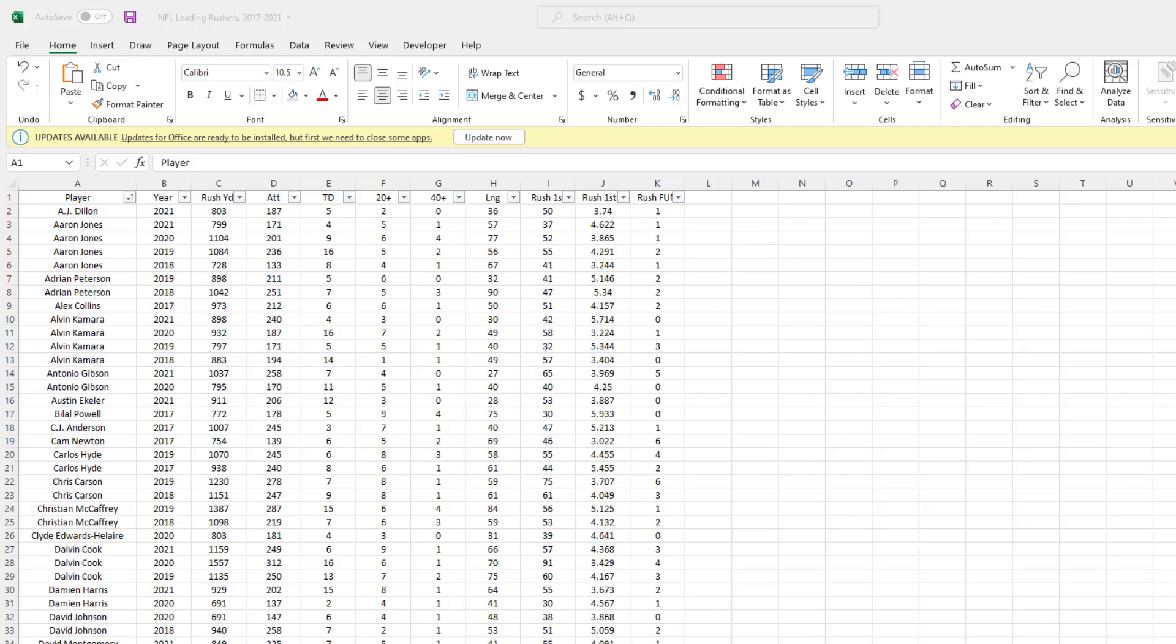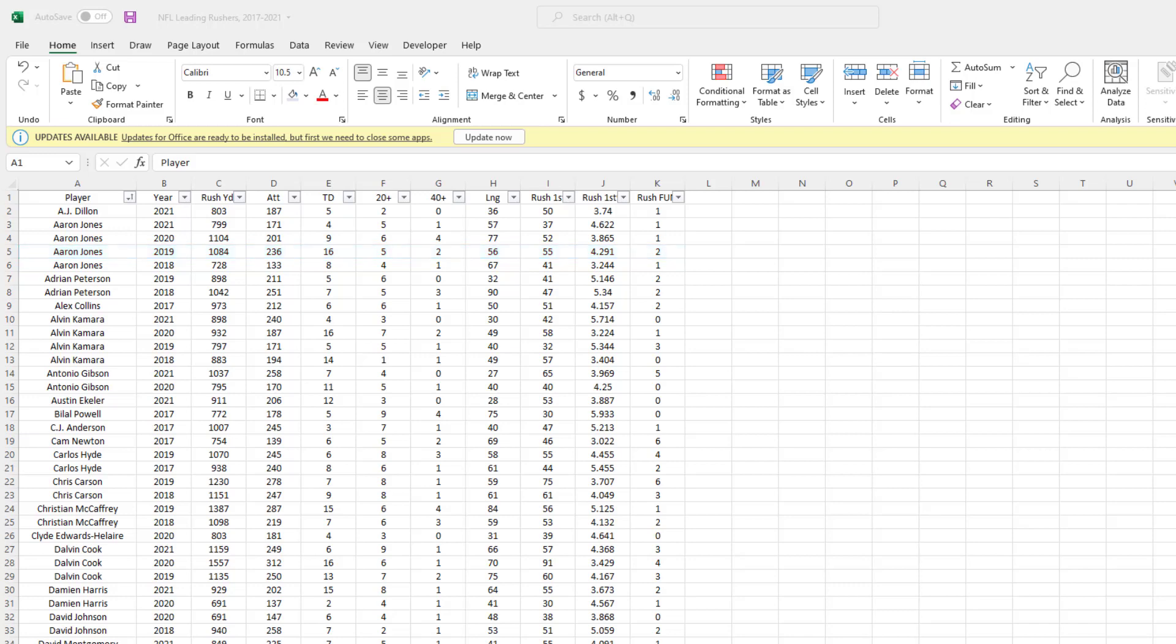The reason this is so important in this example is that several player names appear on this list more than once. If you look, you see Aaron Jones is on there more than once, Alvin Kamara is on there more than once, you see Carlos Hyde, Christian McCaffrey, and so on. Let's say I wanted to use VLOOKUP or INDEX MATCH to populate Aaron Jones's stats from 2019. I can't do that right now, and the reason is because Excel's lookup functions will by default only return the first instance of the athlete's name.